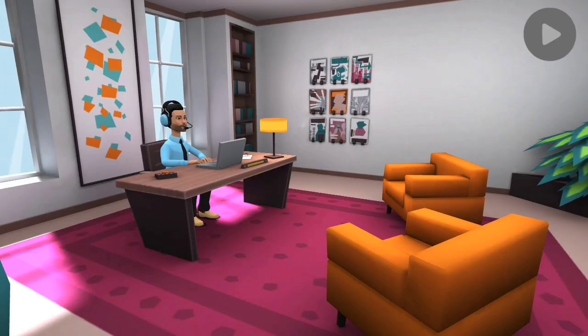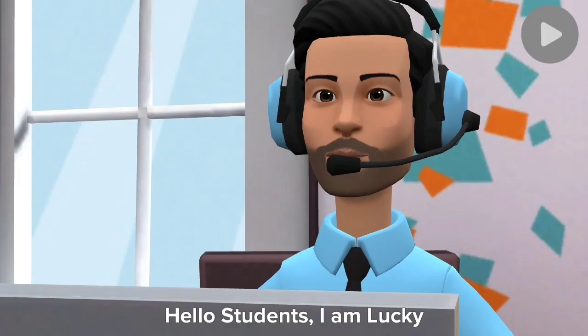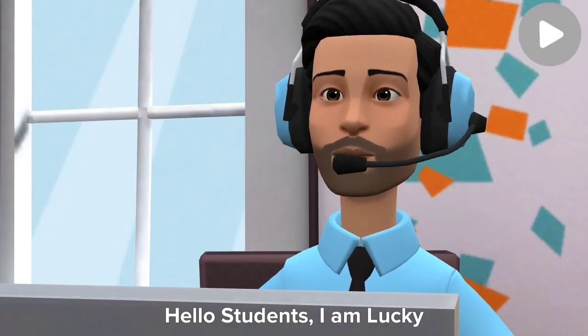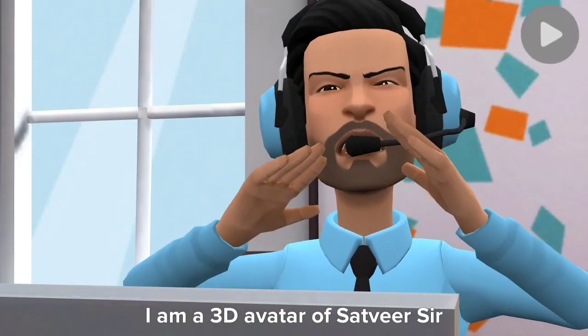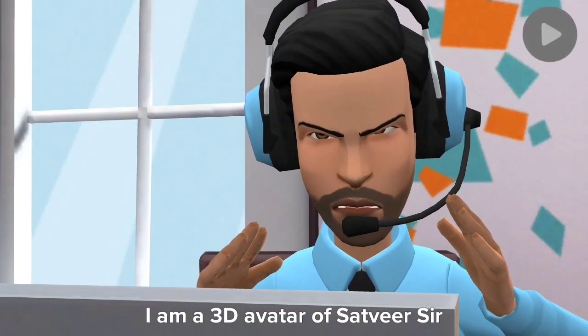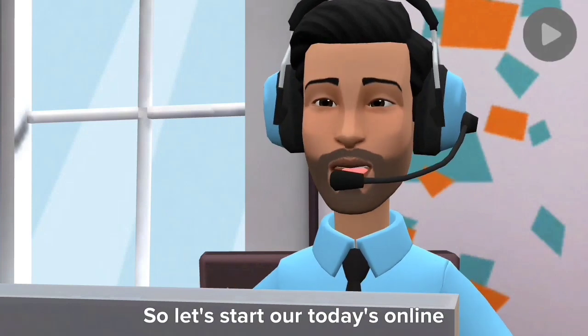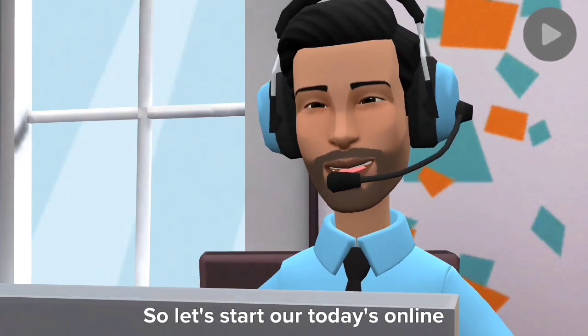Next day, in the recording studio. Hello students, I am Lucky, a 3D avatar of Satvir Sir. So let's start our today's online class.